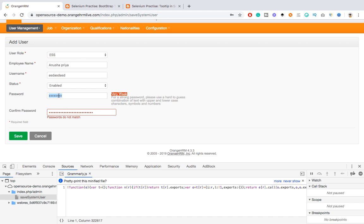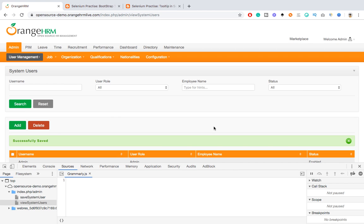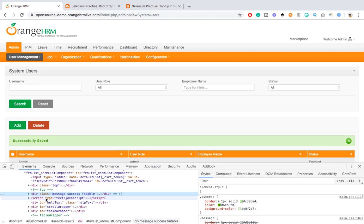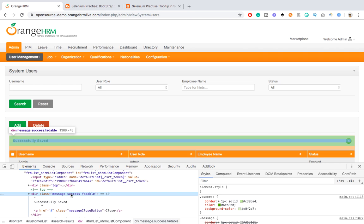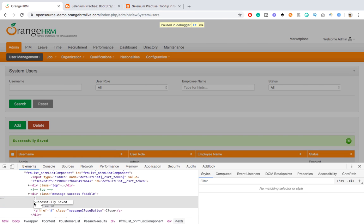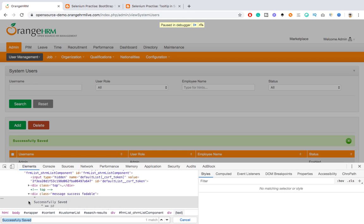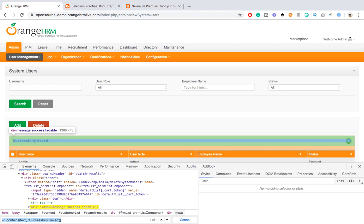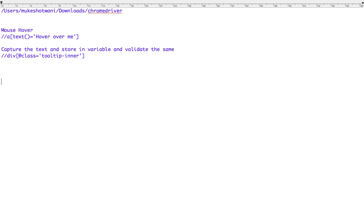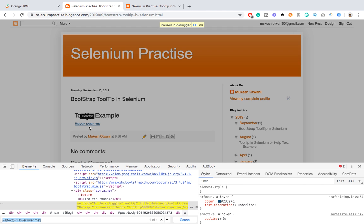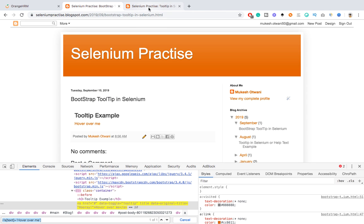You have to be very quick when you try to capture the text because it will immediately go. So abcd1234 - and I am already in the Source tab. The moment that message comes I press F8, so this message will not move. You can see we have a separate div tag with a class called 'message success' available.